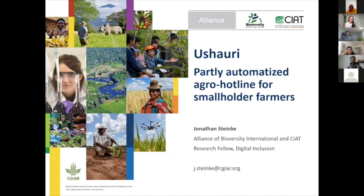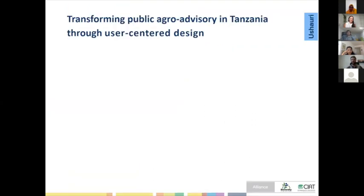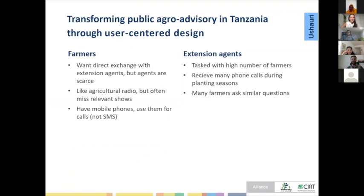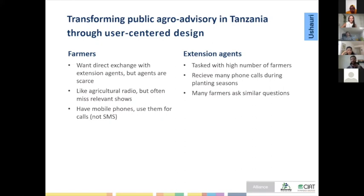Through interviews and focus groups, they found farmers favor direct exchange with extension agents — they want to be in touch with their local agent. But in many regions of Tanzania, there is a ratio of 3,000 to 4,000 farmers per extension agent, making contact very challenging. Agricultural radio is widespread and popular, but farmers in the field often miss shows due to dead batteries. Farmers do have mobile phones — not necessarily smartphones — and are proficient in using them for regular calls. That's a technology they already master.